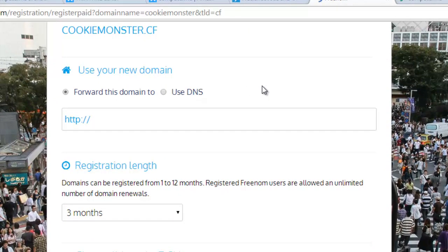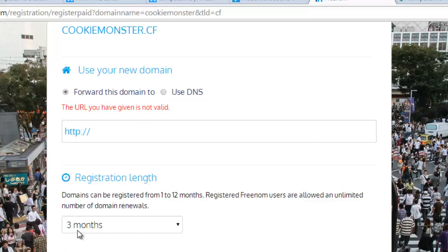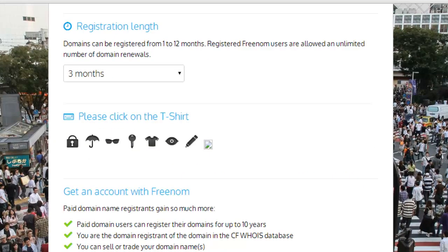For example, say your current domain name is TheCookieMonster100, but you don't like 'The' and you don't like '100.' So maybe you wanted to simplify it to CookieMonster.cf. You would put your current domain name in here and it will register it as the new domain name you want. You could also use DNS — either Freenom's or your own DNS.